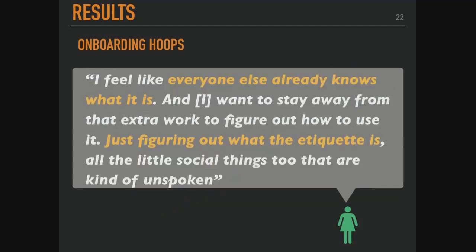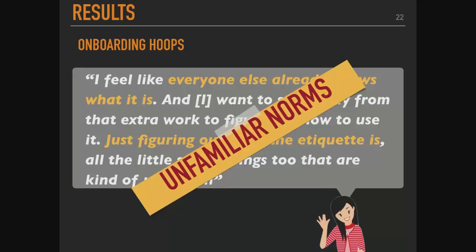Another barrier is onboarding hoops. One participant said: 'I feel like everyone else already knows what it is, and I want to stay away from the extra work to figure out how to use it — figuring out the etiquette, all the little social unspoken kinds of dialogue.' This goes back to the idea of unfamiliar norms when engaging in a new space.